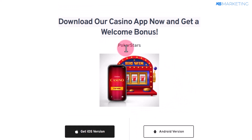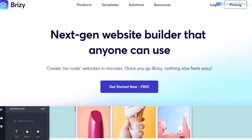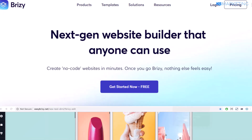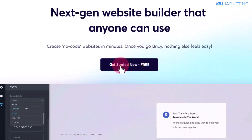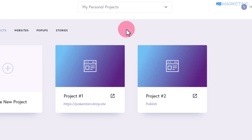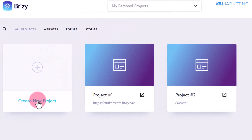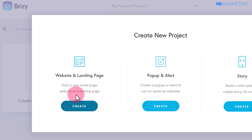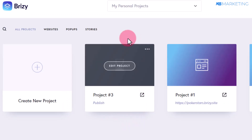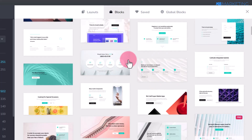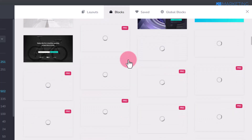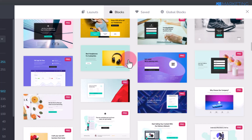The next step is creating a landing page for this offer. All you need to do is use a landing page builder like Breezy.io, but keep in mind you can use any other landing page builder of your choice. Once you come over here, click on 'Get Started Now for Free.' Once your account is created, click on 'Create New Project,' then click on 'Landing Page and Website.' Then click on 'Edit Project' and it's going to bring you to a page like this. Click on the plus button to see all the templates.